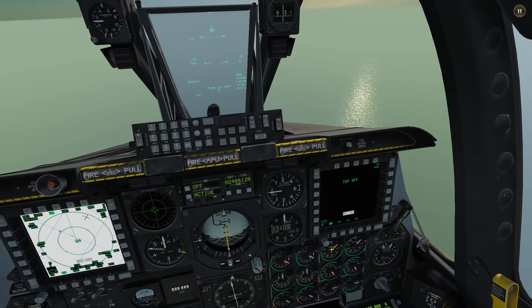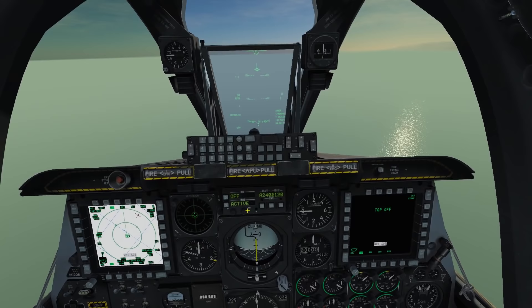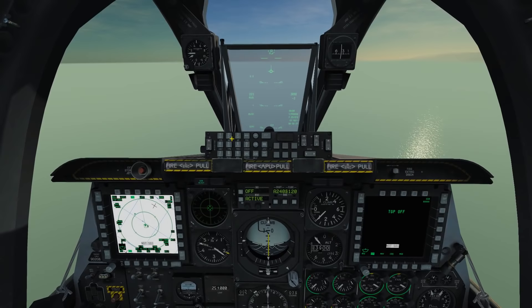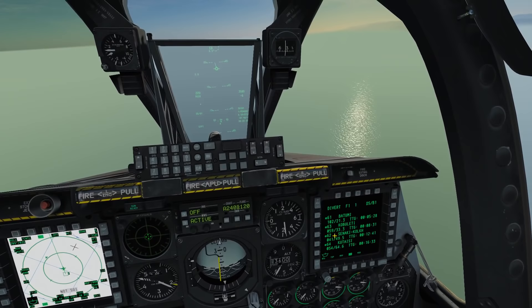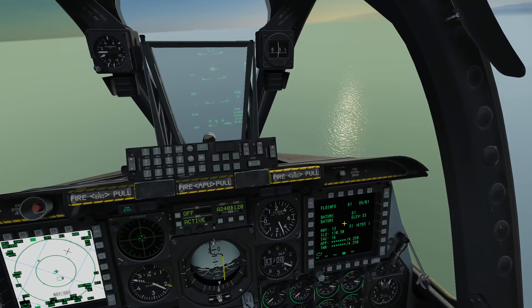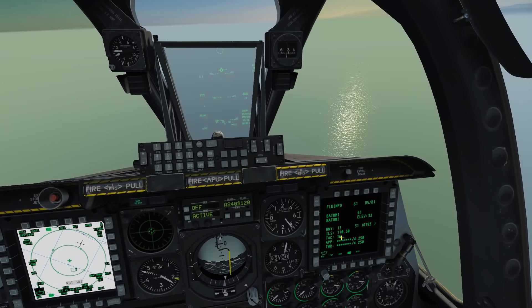Let me also show you the other way of getting that information. I'll click Function 2 on the UFC and click CDU on the right MFD, then Divert — and this gives us our series of divert bases. The nearest one is Batumi. Clicking on Batumi gives us the information again: runway 13, ILS 110.30, TACAN channel 16, elevation, and some other useful data.